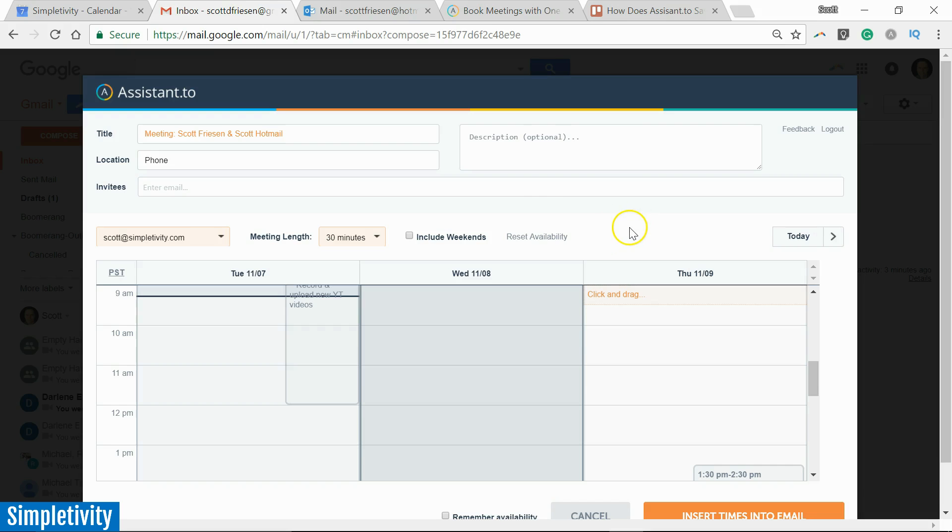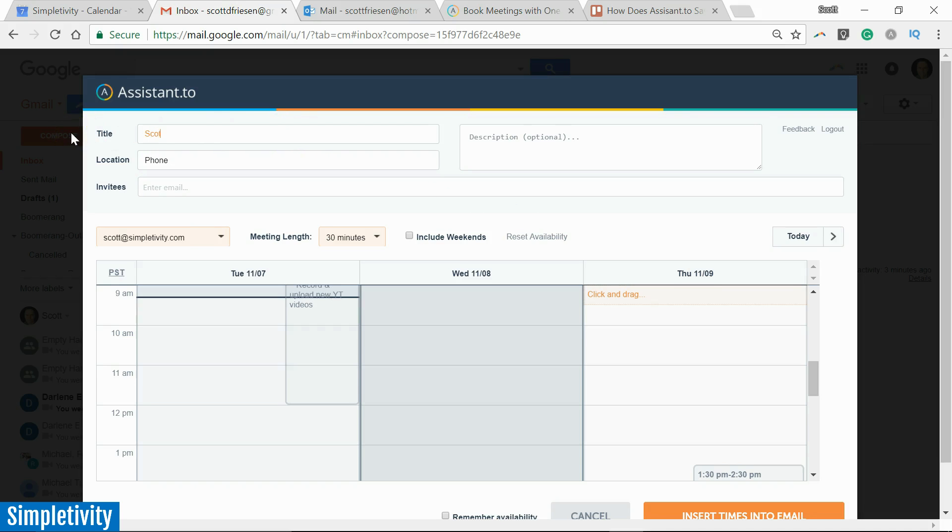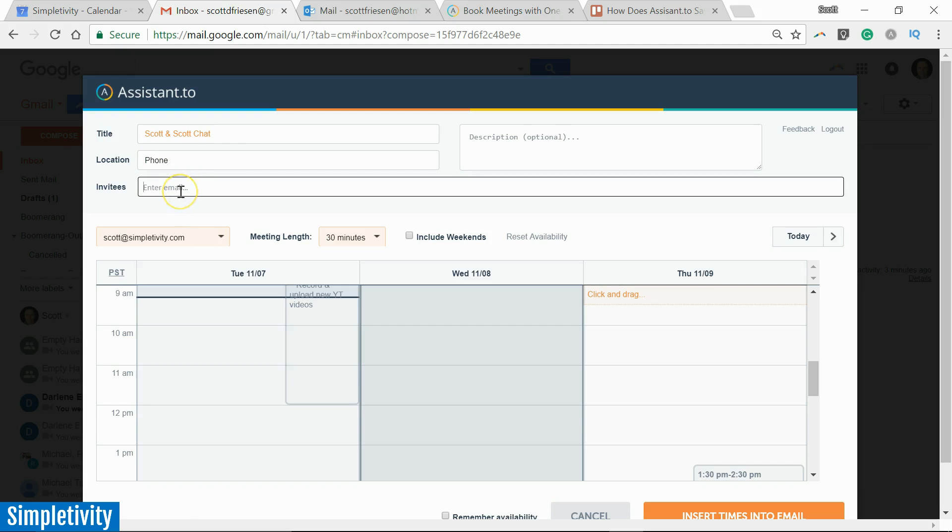...and what's going to happen is I'm going to see a new dialogue box which looks very similar to any calendar event or any other meeting that you may be setting up. We've got a title up here. It comes with a stock title. I'm going to change that. I'm going to say this is 'Scott and Scott Chat.' Location, it is going to be phone-based, so I'm going to leave that there.